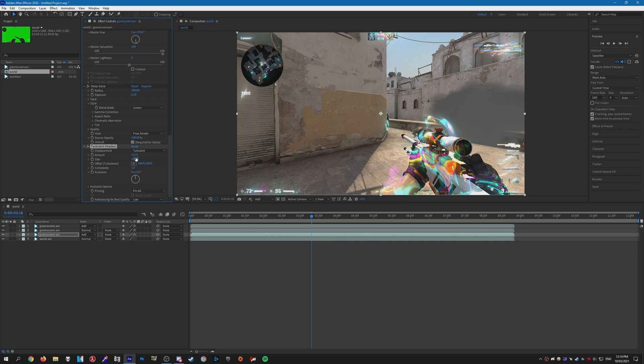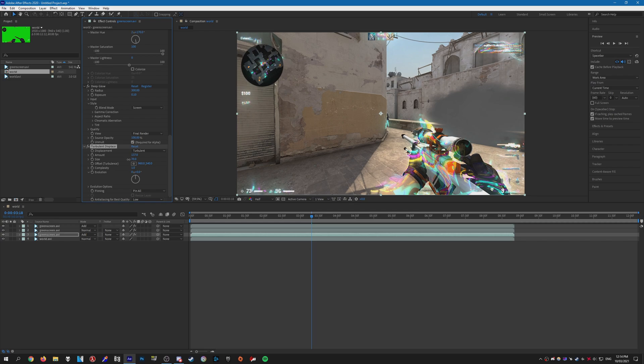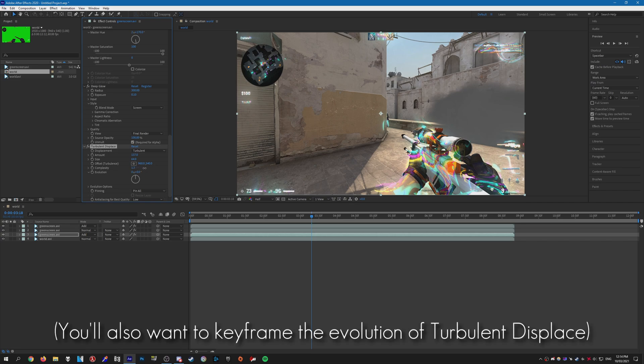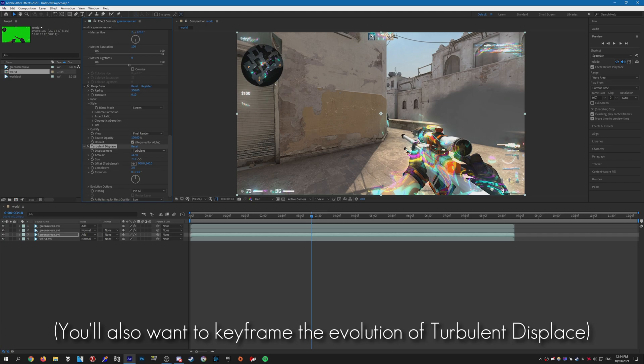You might want to decrease the size a bit, otherwise it might look a bit too much. Then increase the complexity as well, so something around two, maybe.